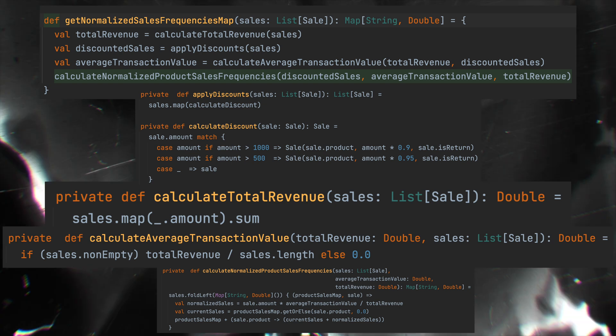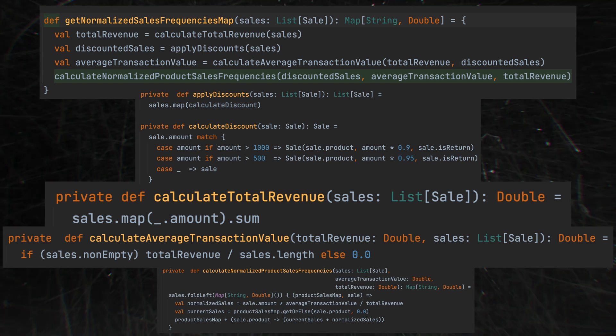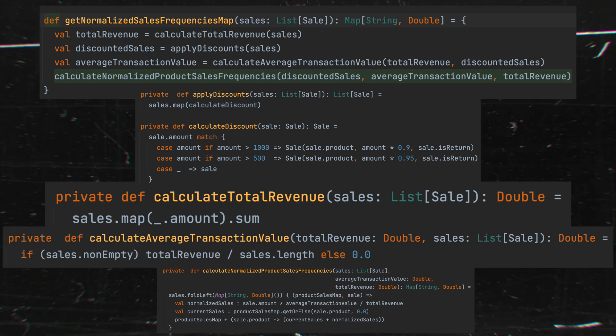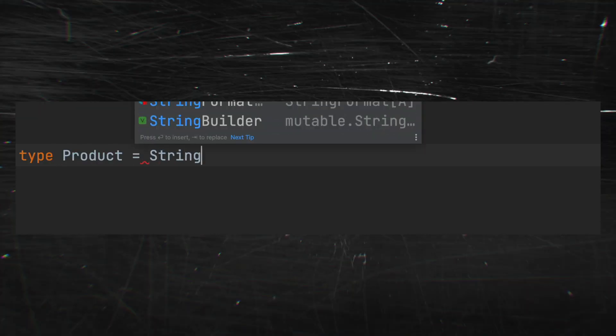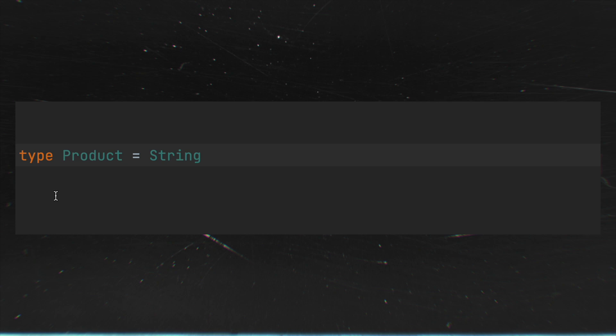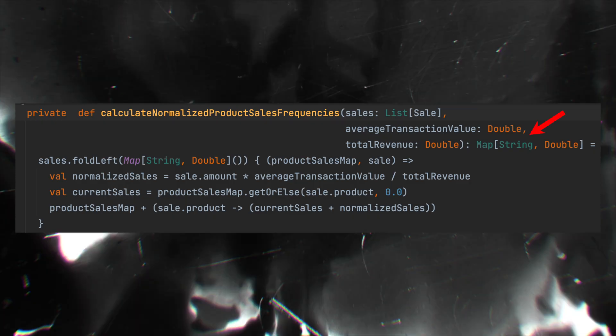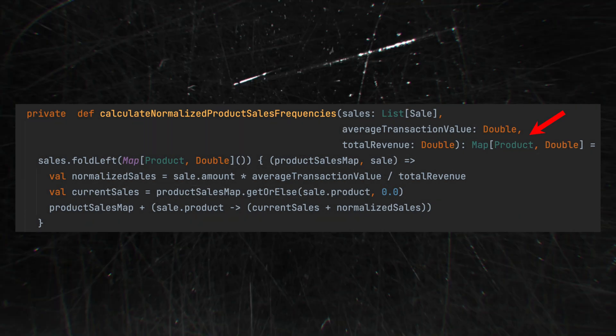It looks pretty clear. And if you want to dive deeper into the discount logic or any other logic, you may check the relevant private function. You can take it even further by introducing special types — for example, a type 'Product' instead of just using a string in the map. All these improvements make the comment redundant. And the best thing is that whenever you change the code, you can refactor the function's name to reflect the amended logic.